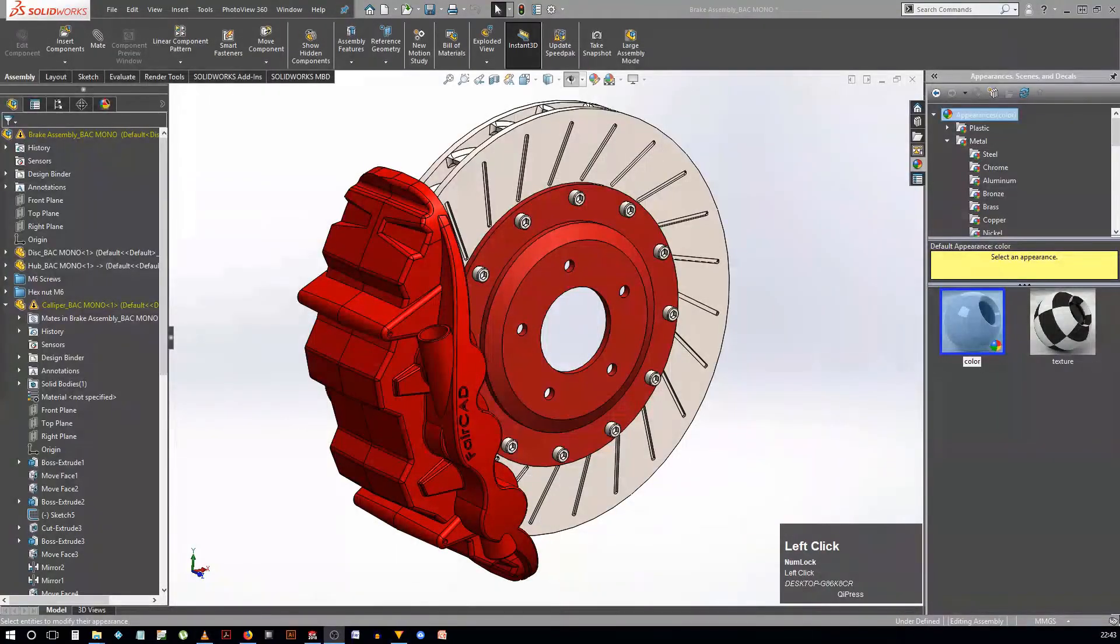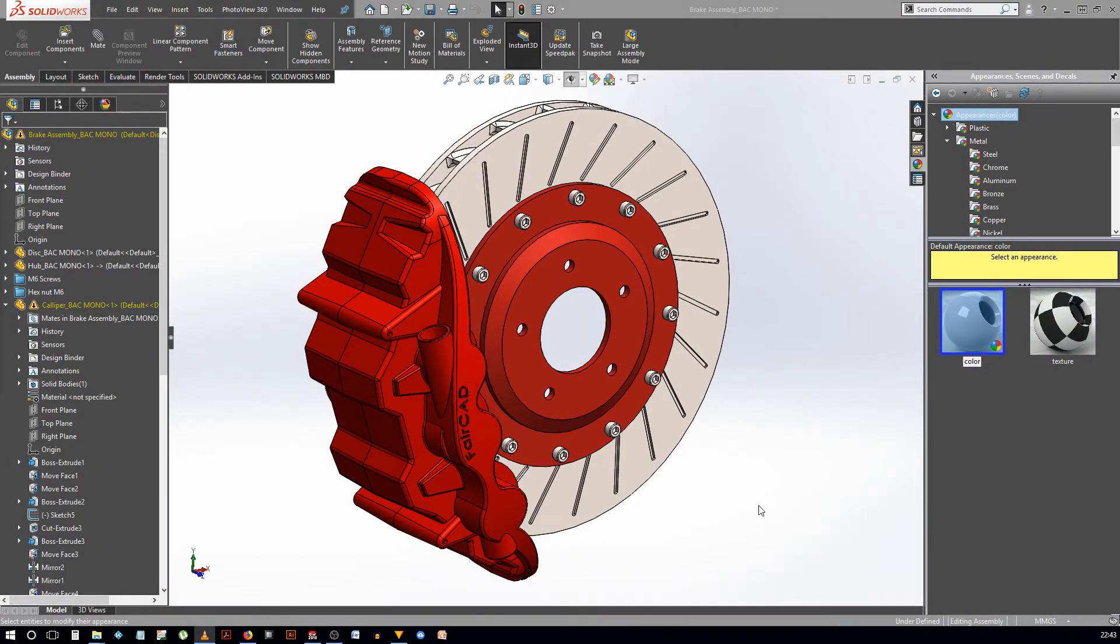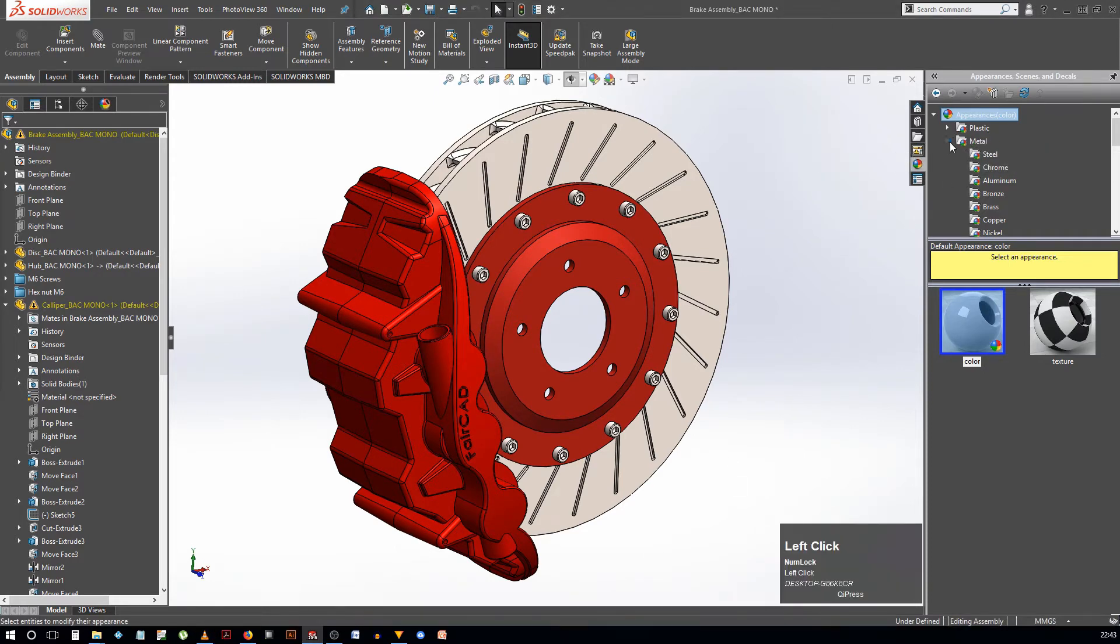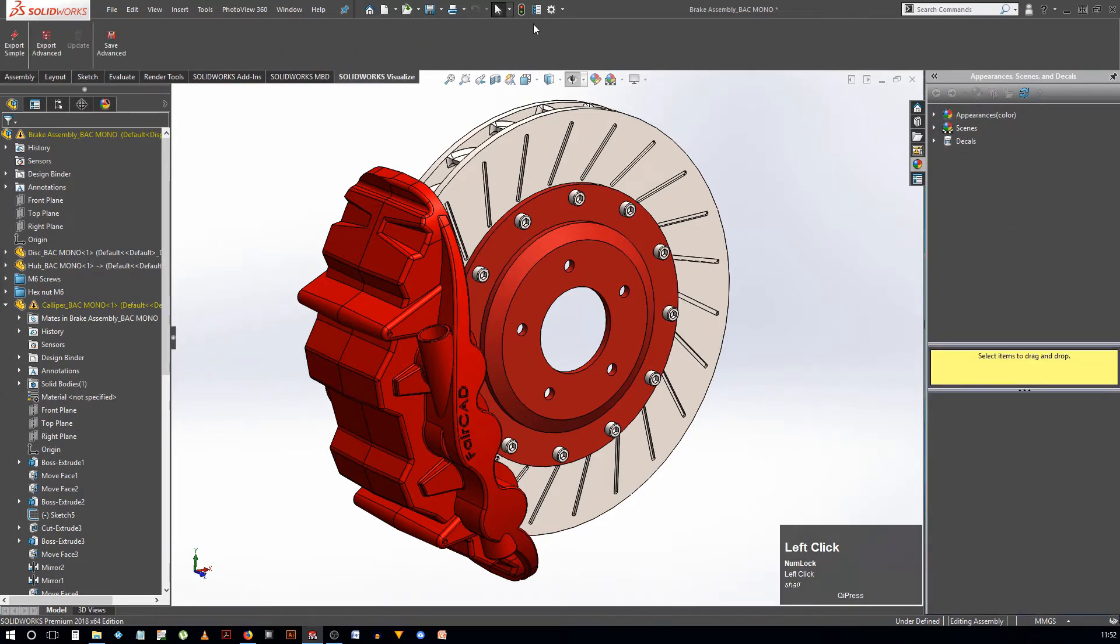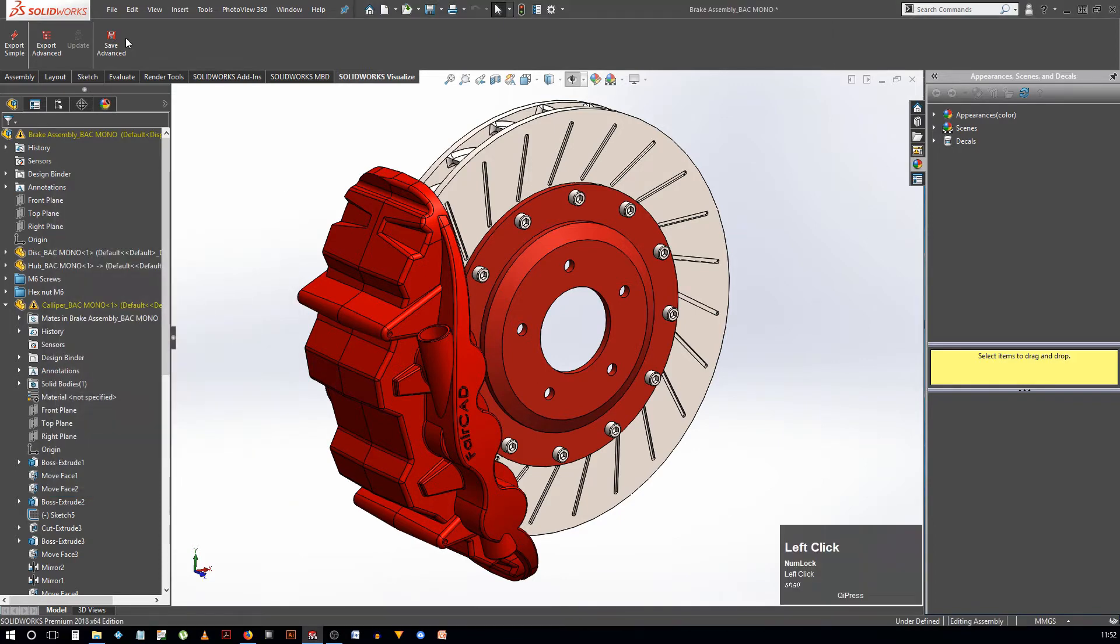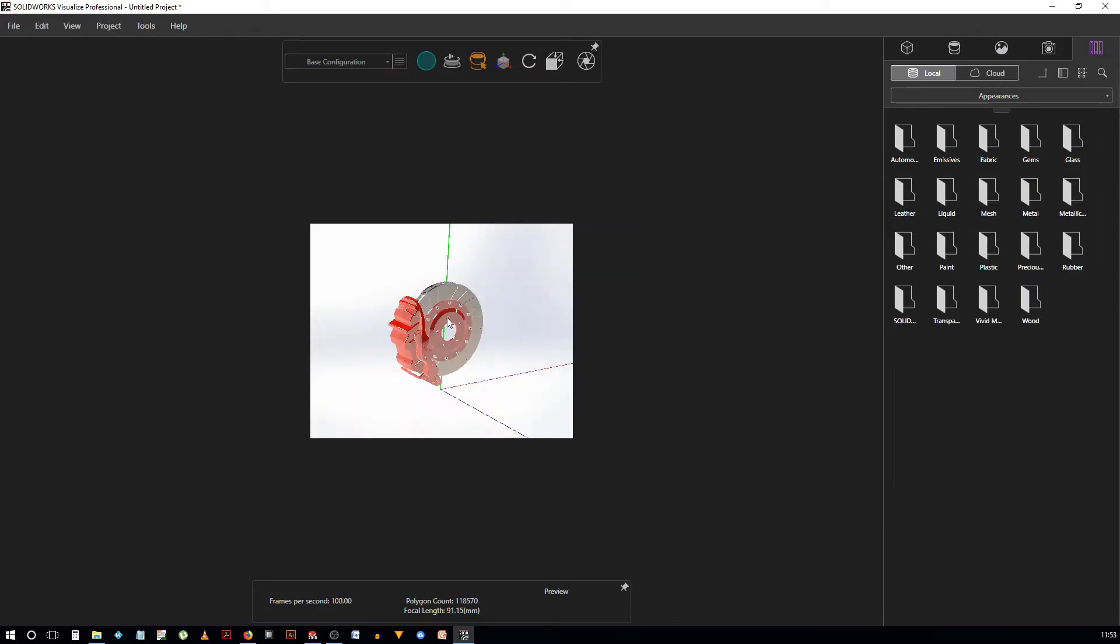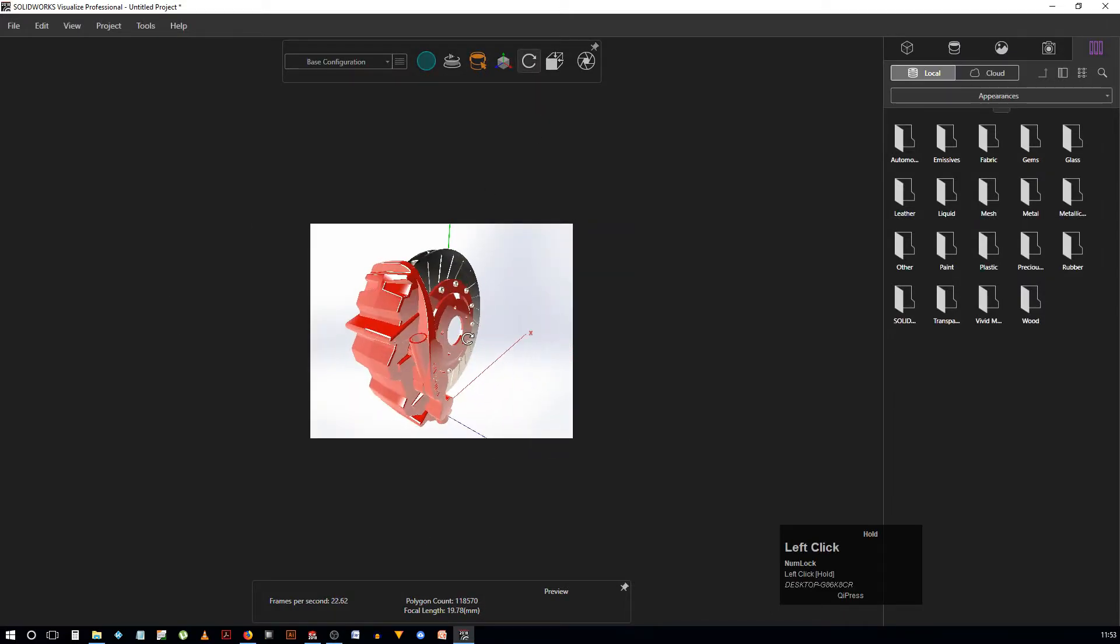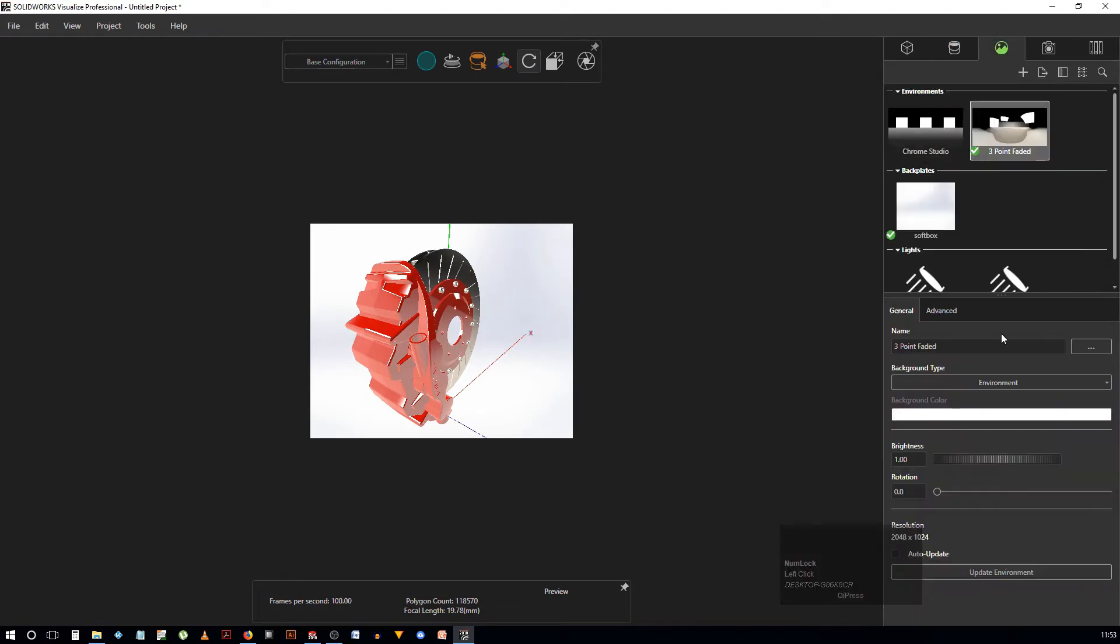So let's open the caliper part we made in the last lesson. To generate some lifelike photos of this part, we will experiment with the plugin called PhotoView 360. This was actually a separate software called PhotoWorks which was acquired by SolidWorks and renamed. In 2017, SolidWorks also introduced a new add-on called SolidWorks Visualize which does the same thing with some extra enhancements.